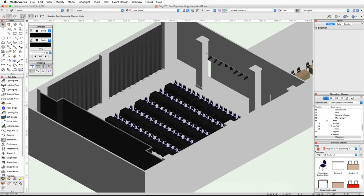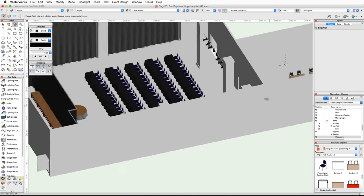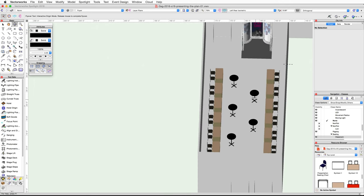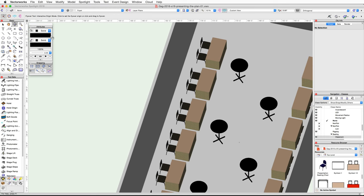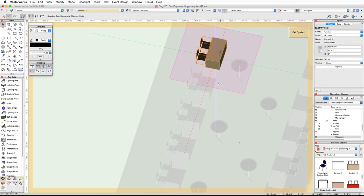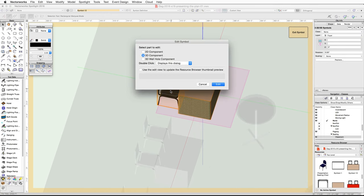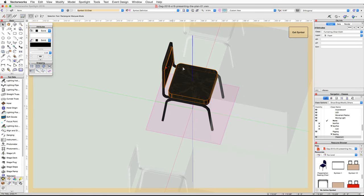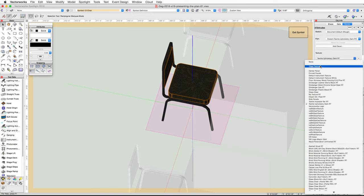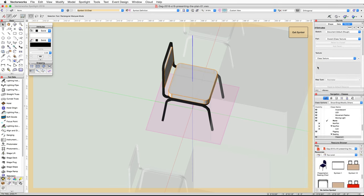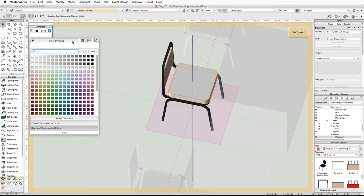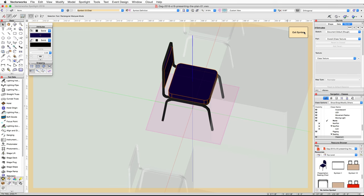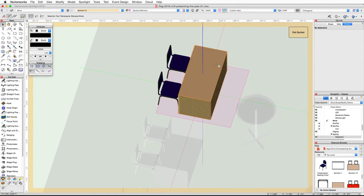Now let's edit the exhibit table and chair symbol — we will give this table a border as well. Use the Flyover tool to center your view over the Paris Foyer. Double-click on one of the exhibit table and chair symbols, choose 3D Component, then click Edit. Double-click on the chair symbol and edit the 3D component. Select both the seat and the back of the chair. If you have Renderworks, set the texture to Class Texture in the Render tab of the Object Info palette. In the Attributes palette, set the color to Color by Class, then click Exit Symbol.